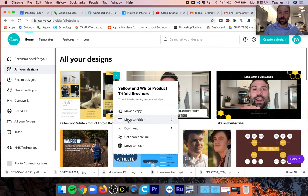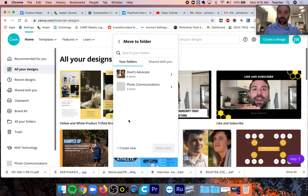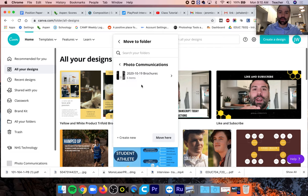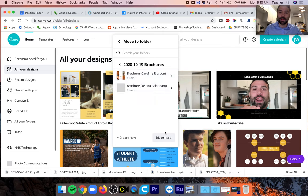Fourth, go to Move to Folder, and then you're going to see Photo Communications. If you double click that, you're going to see the project folder — in this case, Brochures. Double click that, and then click Move Here.